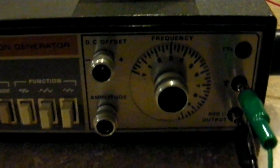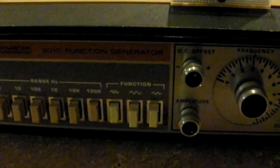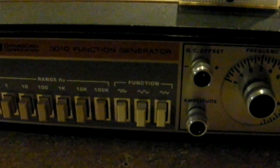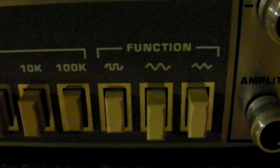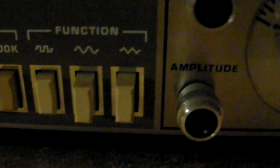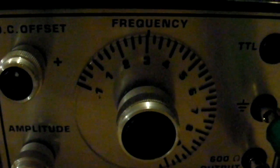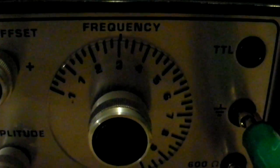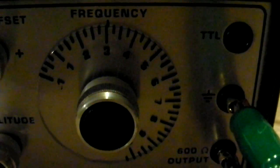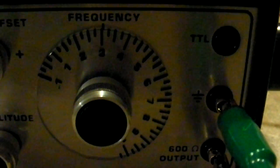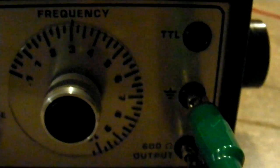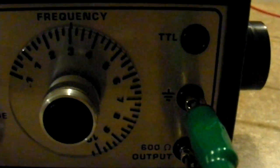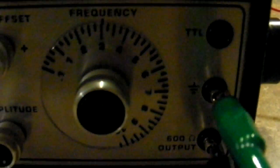We have a function generator that is on, set to 100k and square wave. And it's approximately 300k, a little bit over.